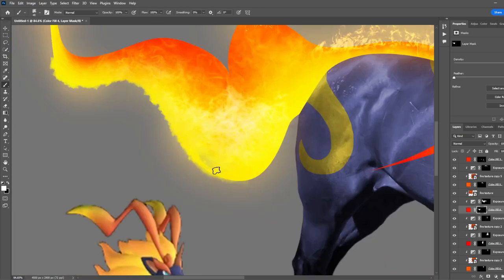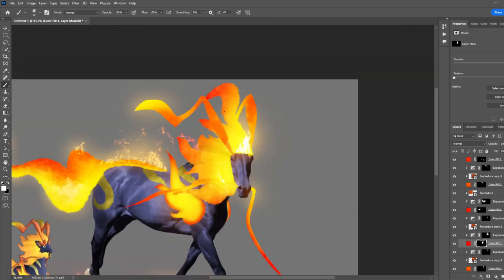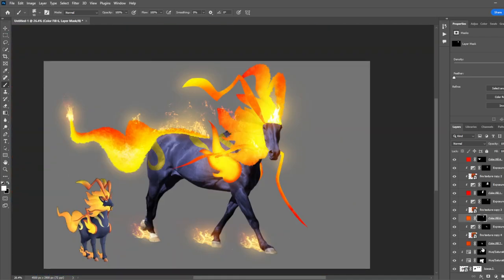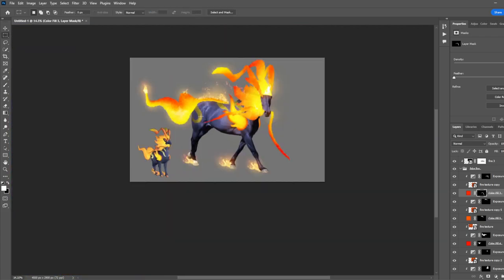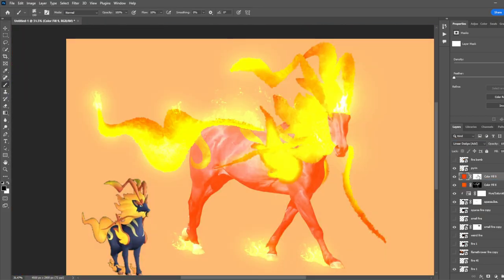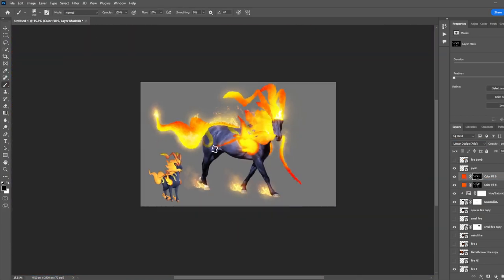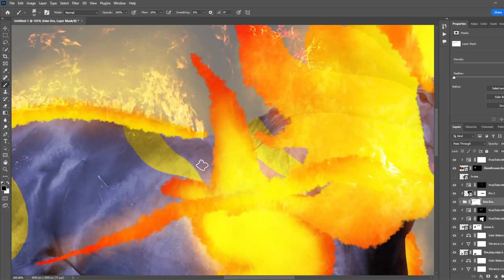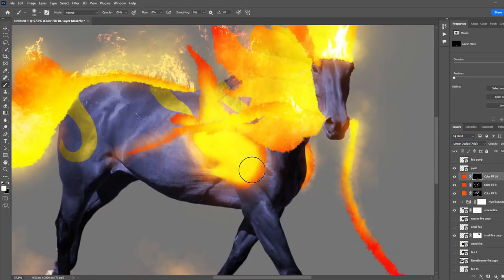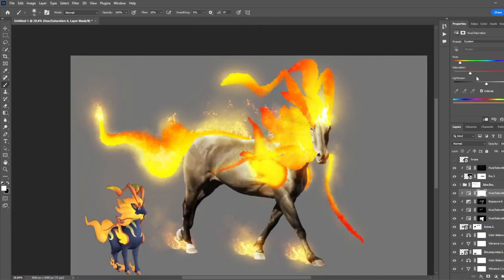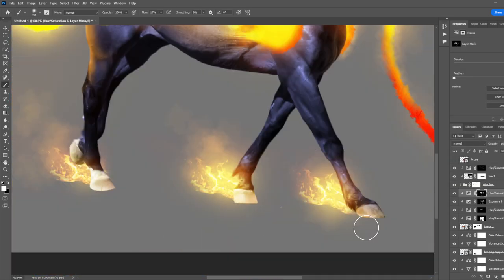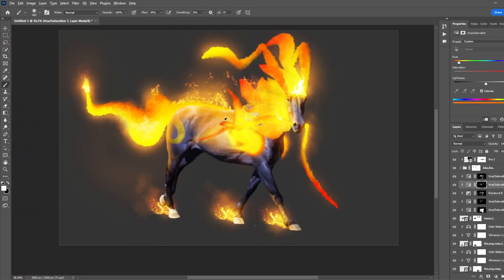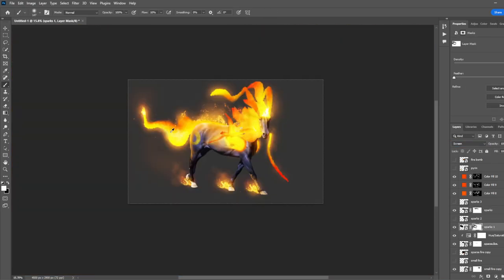Then started masking out the fire with this smoke brush. I then started adding this nice glow over the top. Even more glow. Now I did some highlights.